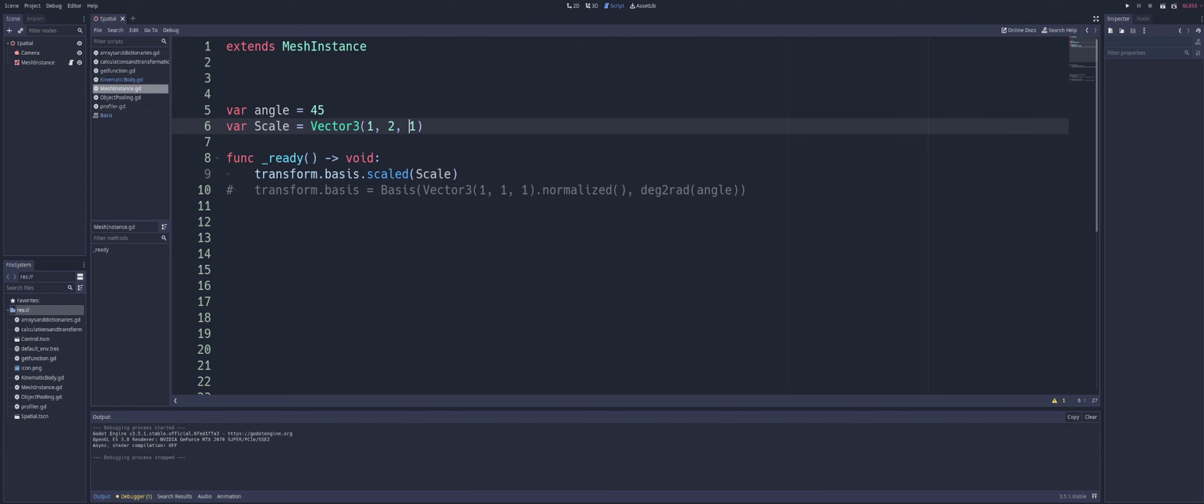And they represent different aspects of an object's position and orientation in three-dimensional space. Transform.origin represents the translation or position of the object in 3D space, while transform.basis represents the rotation and scaling of an object in three-dimensional space.